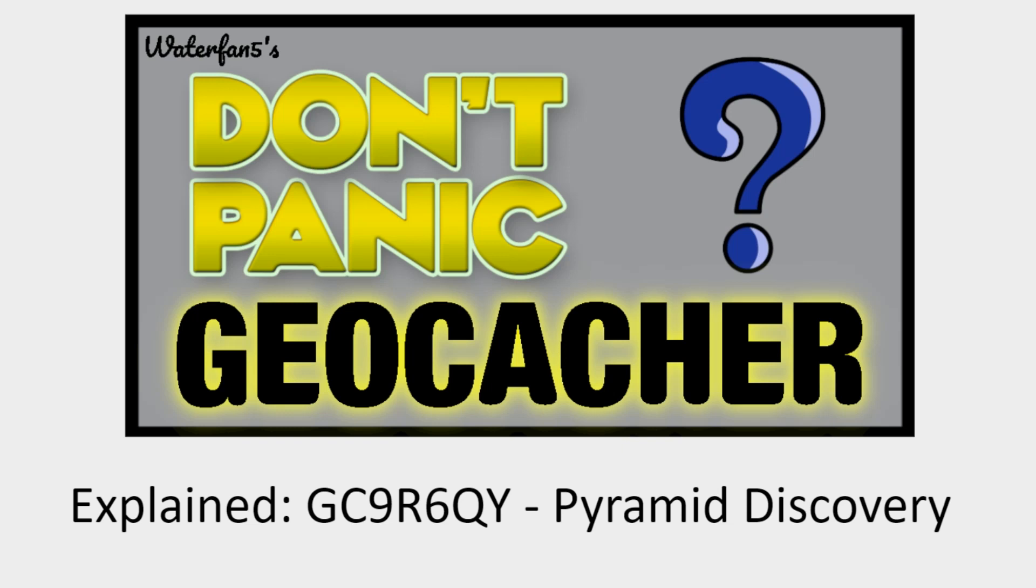Welcome to another episode of Don't Panic Geocacher, a channel devoted to helping you solve mystery geocaches and teaching you more about how to solve them. My name is Arjen and I go by Waterfan5 on the geocaching.com website.